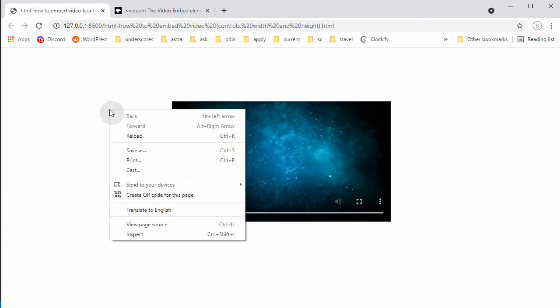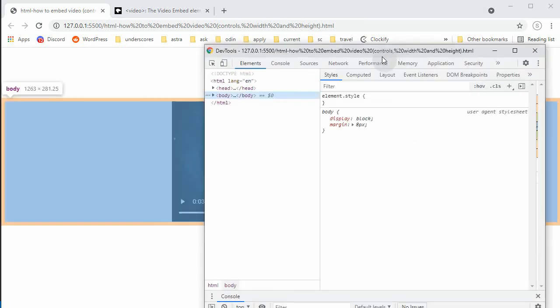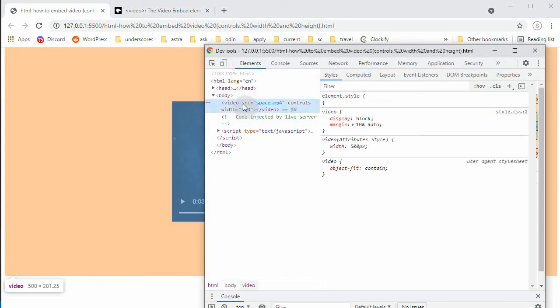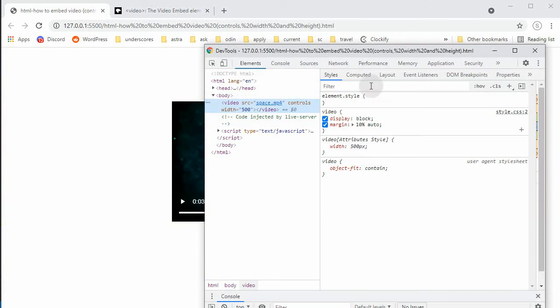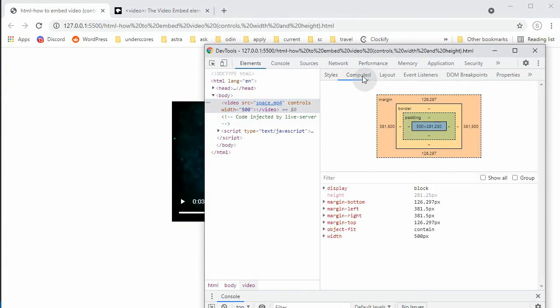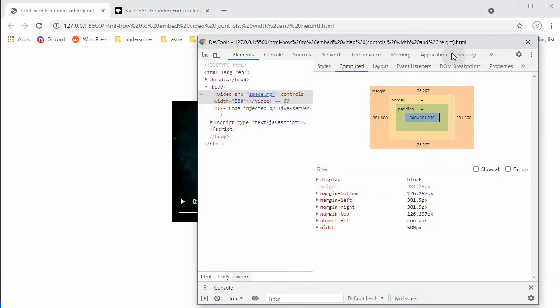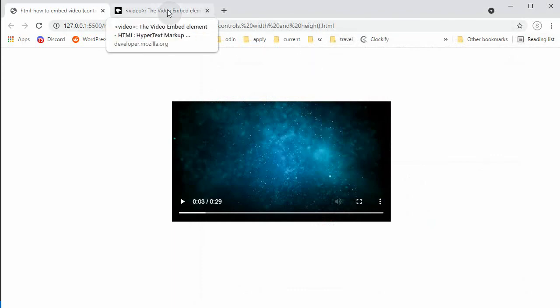We go back to our inspector and the video is 500, and then it automatically adjusted the height to keep the aspect ratio. So this is the very basics of how this works, embedding video on the page. And of course, if you want to learn more about this, you can check this page if you have time.